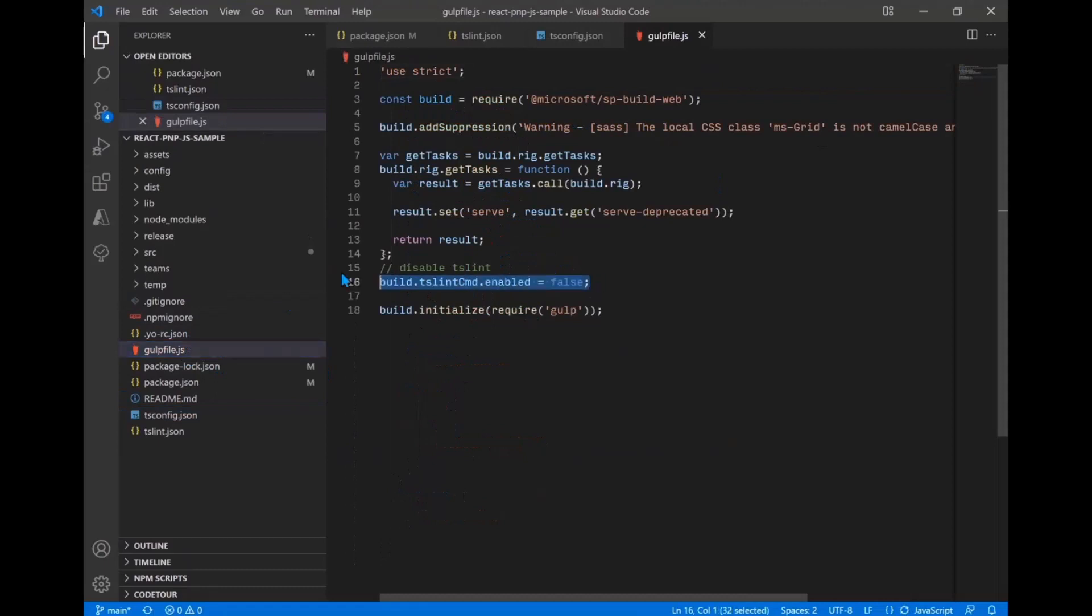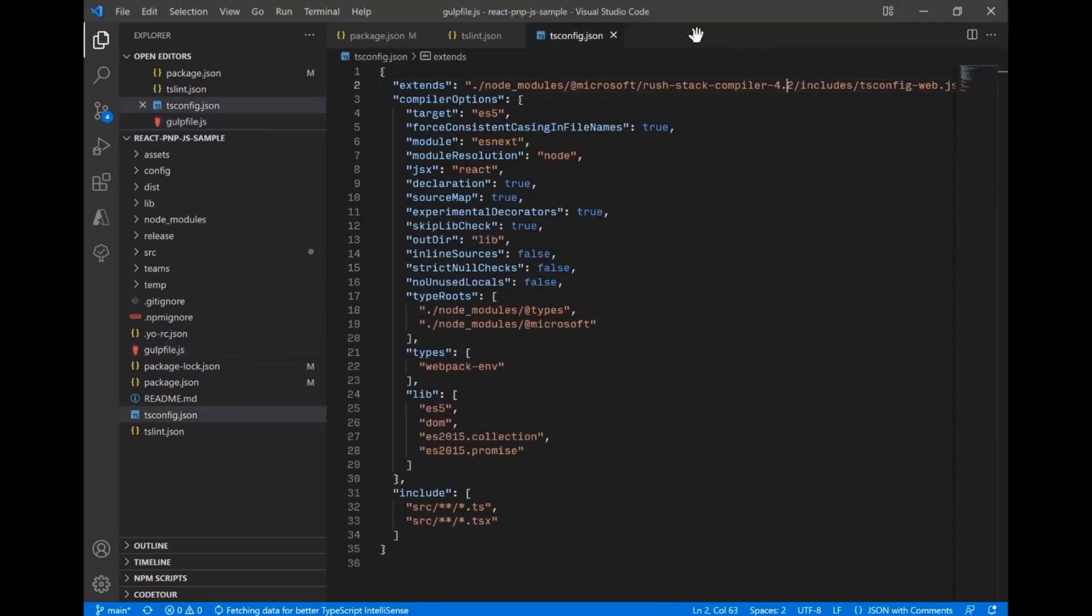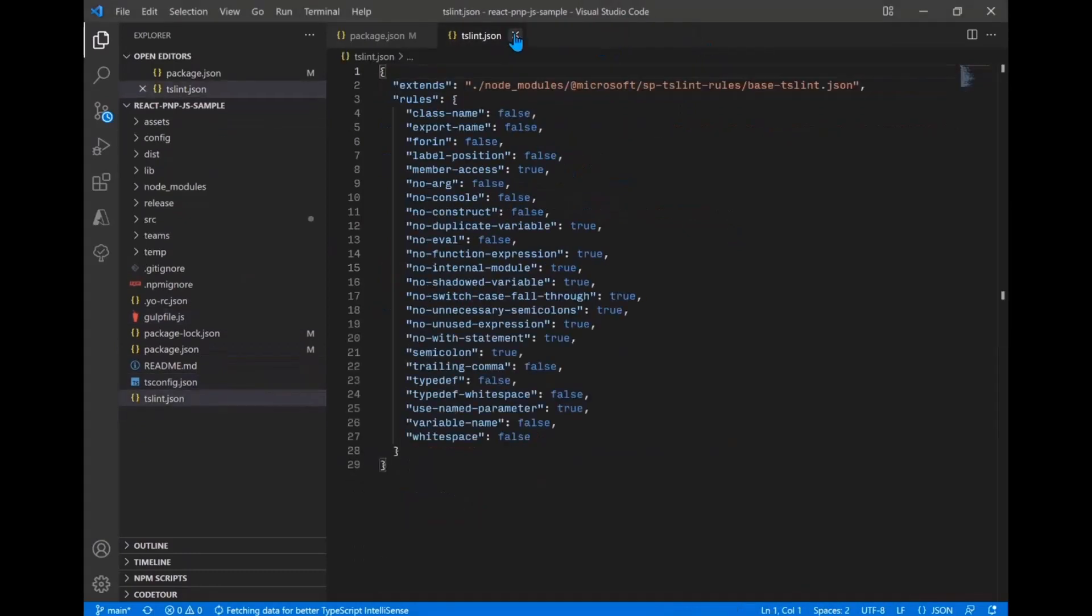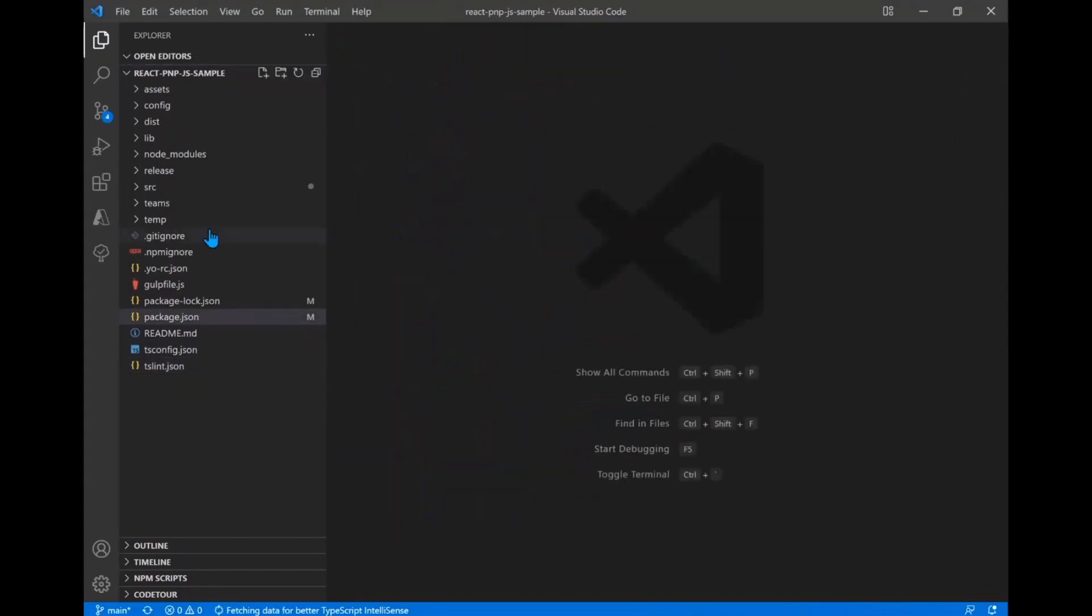And then as well in your gulp file, you would need to disable the tslint task because tslint does not support TypeScript 4. So those steps, again, are outlined in the getting started guide, but I wanted to call them out here as they are needed to get started. I think the issues that we've been seeing since v3 started have often revolved around people missing that step. So it's a big step to remember.